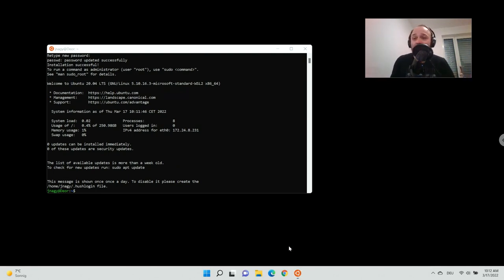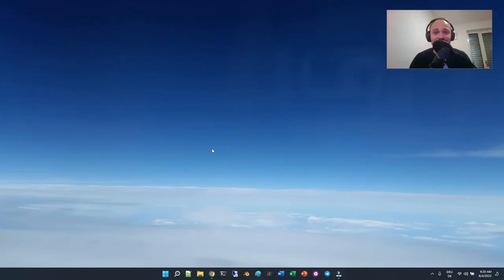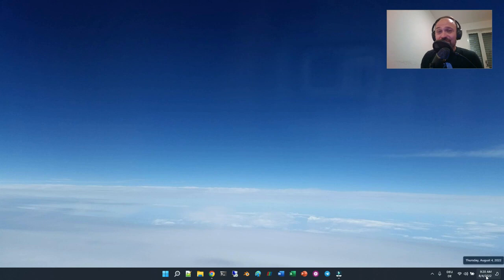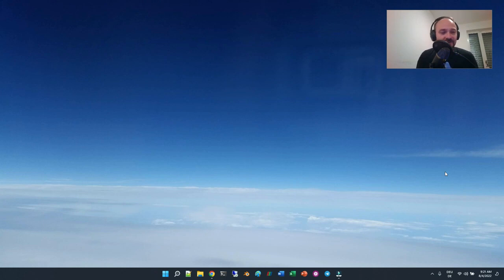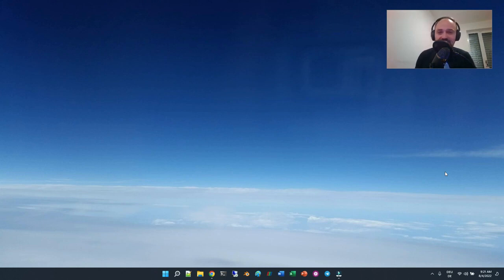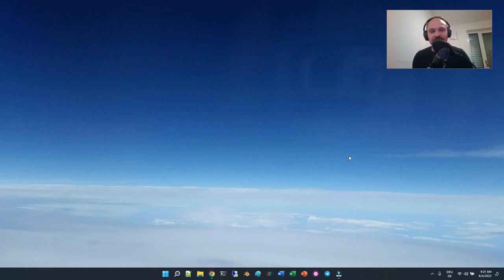Now we want to install OpenFOAM, and the steps are the same as in Windows 10. You may notice a date jump from March to August — if you follow me on social media, you may know I had some health issues with long COVID, but now I'm back. I didn't install version 2206 yet, so I thought this was the perfect opportunity to record it and show you how it works.